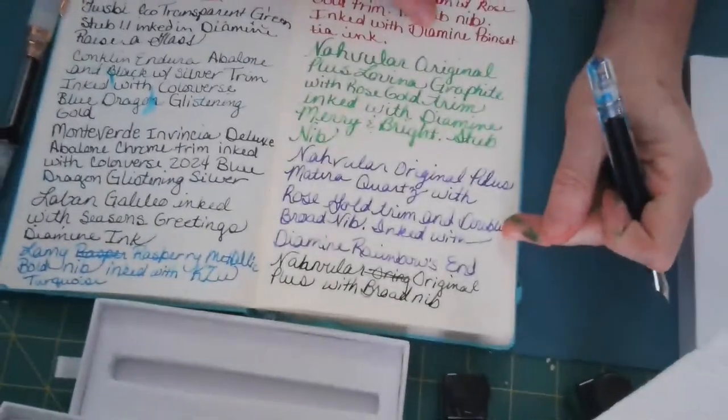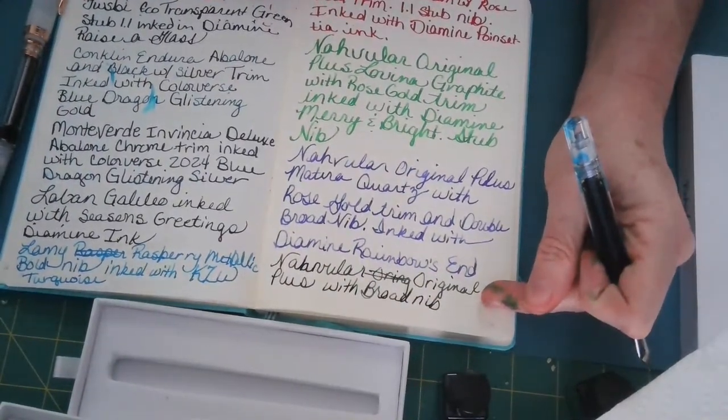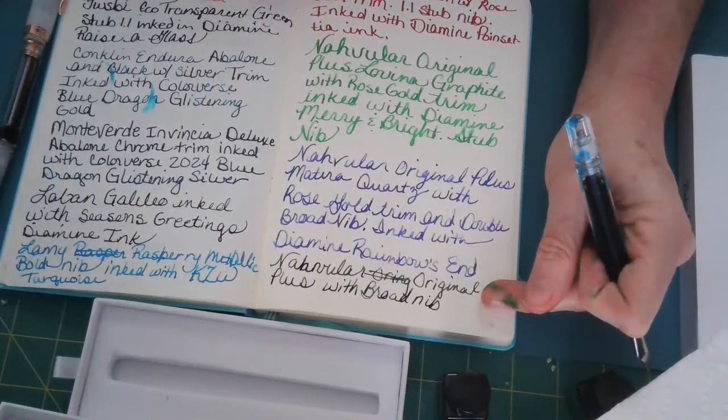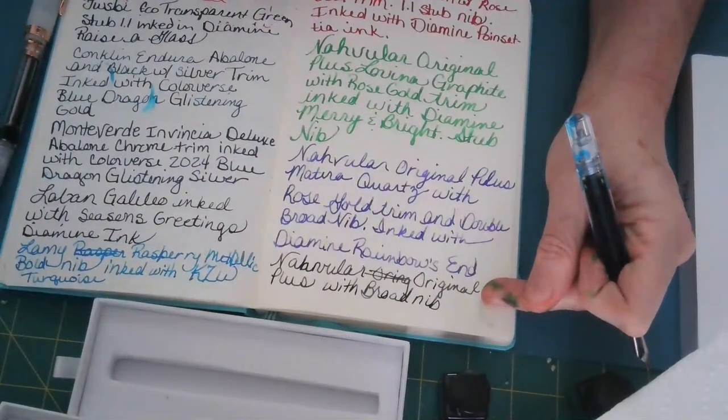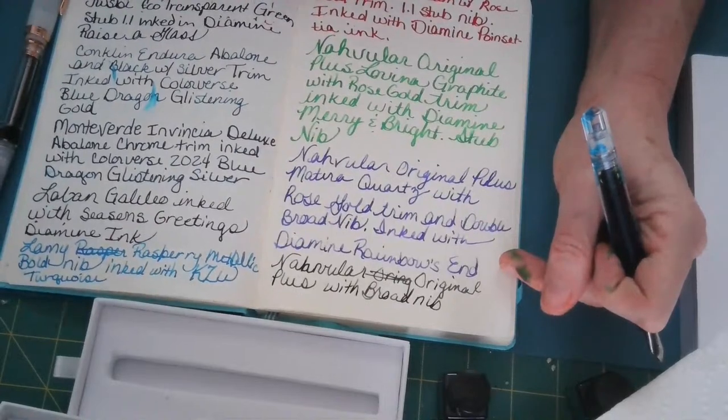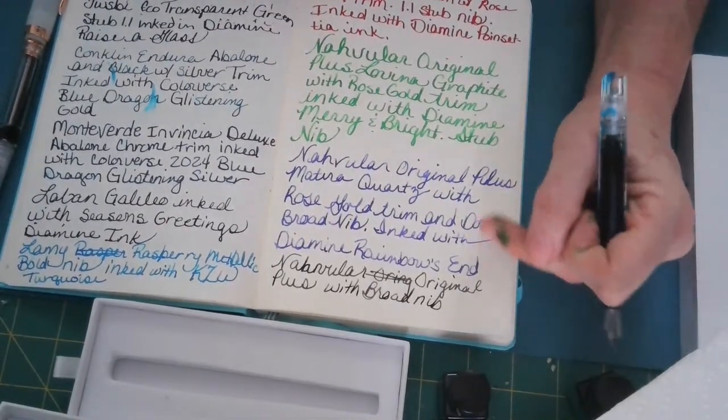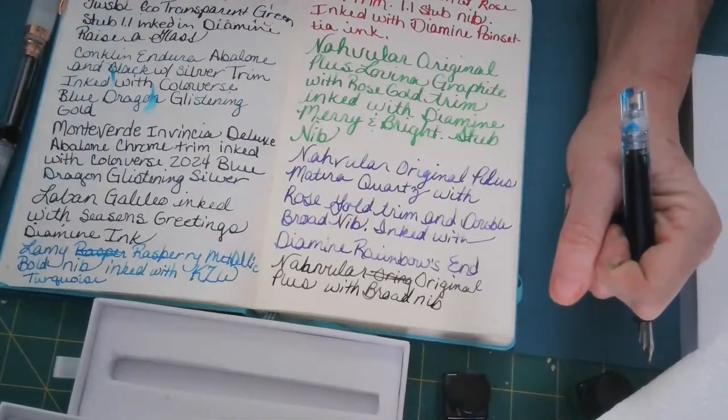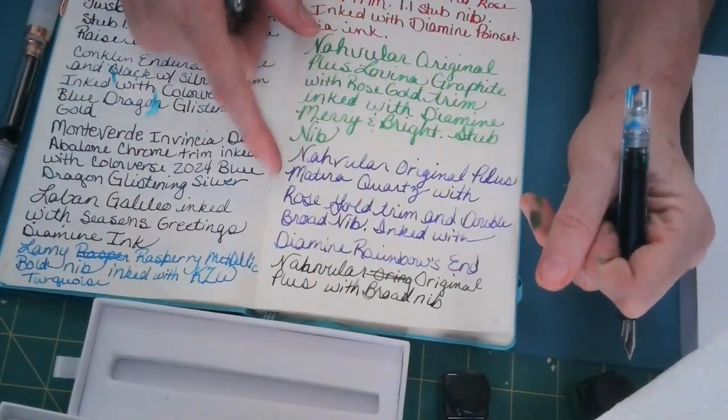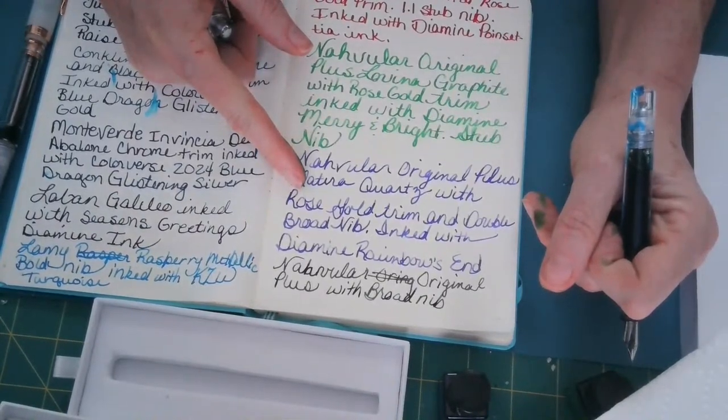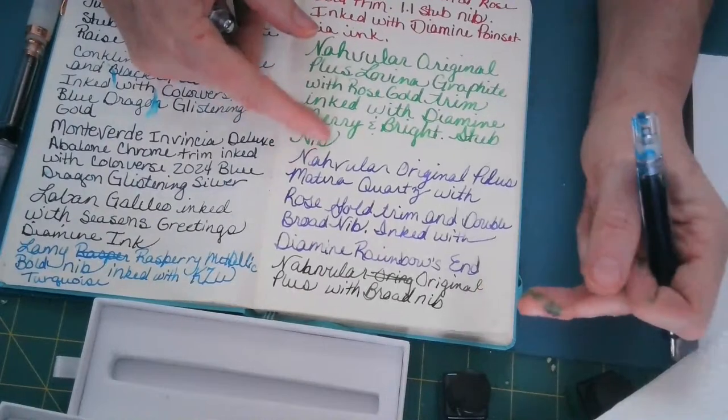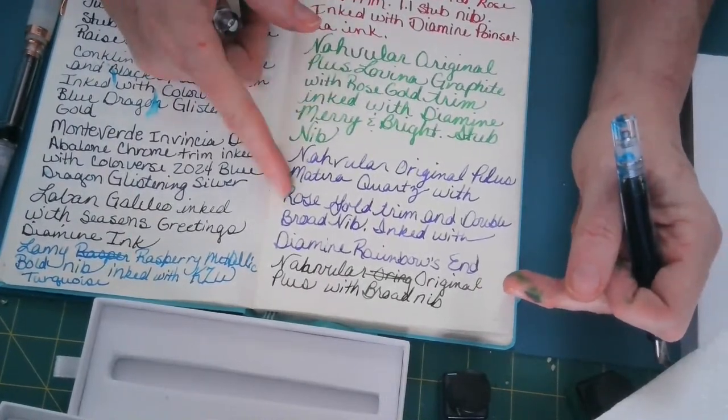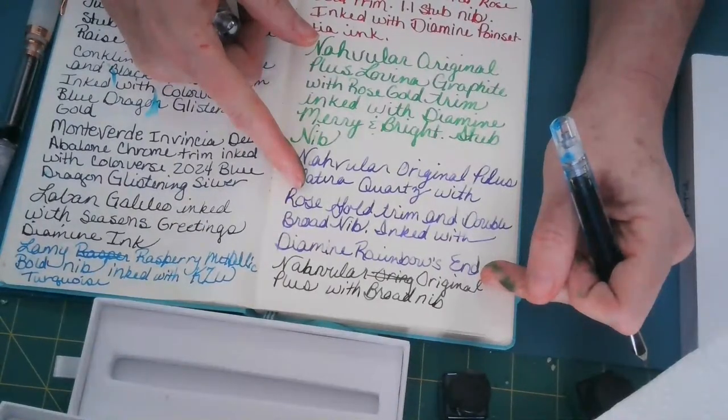So that's the double broad right there. This one's a little bit lighter. I mean I'm not seeing that much difference between the two nibs, but I'm going to ask Navular what the difference is and how much weight difference I should be seeing between the lines on these two. I mean there's a good amount of difference between the stub nib and the double broad nib and the stub nib and the broad nib, but I'm not seeing a whole lot of difference between the double broad and the broad.